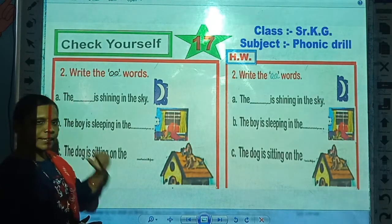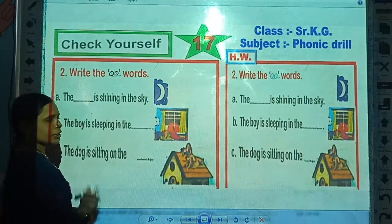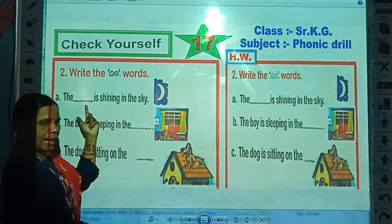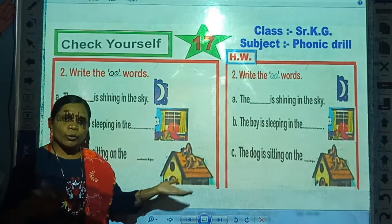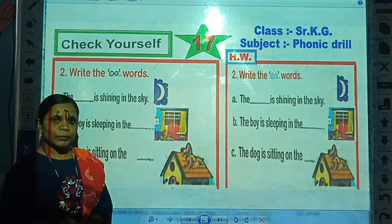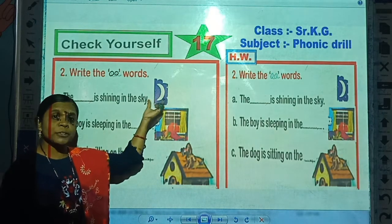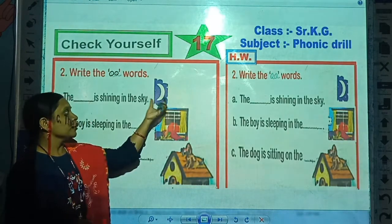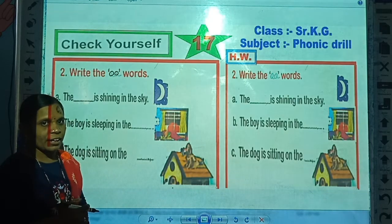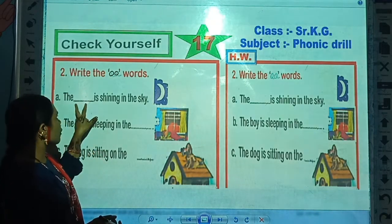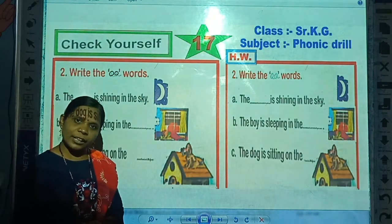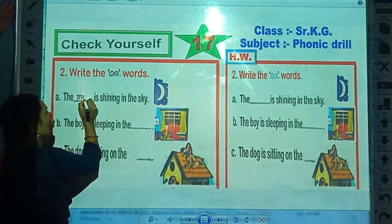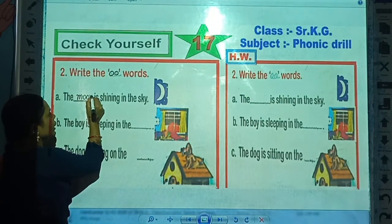Now look here and read this sentence: 'The blank is shining in the sky.' Tell me, who is shining in the sky? Look here — which picture is this? This is the picture of moon. So the moon is shining in the sky. Which word is missing here? Correct — moon. Write here: M-O-O-N, moon.